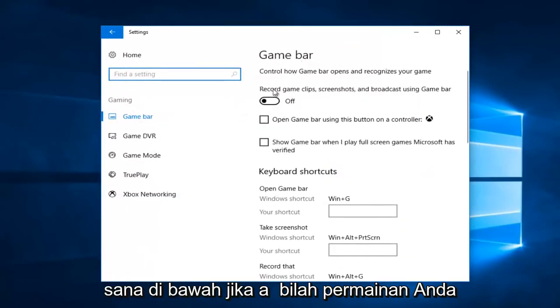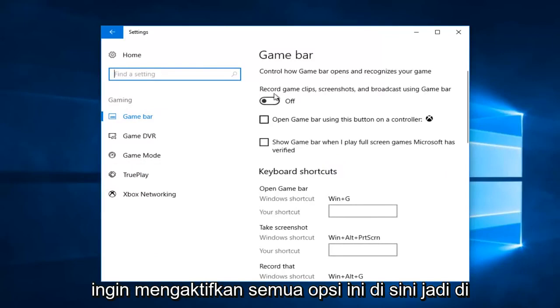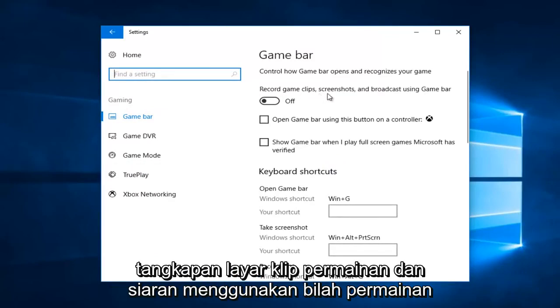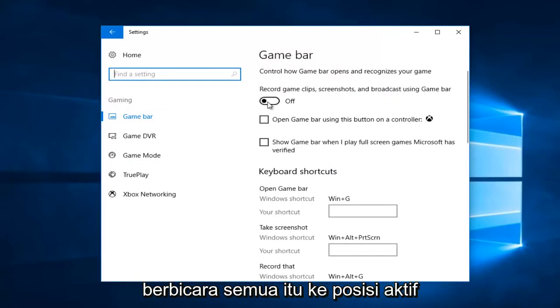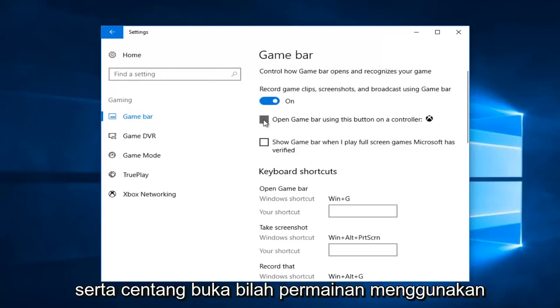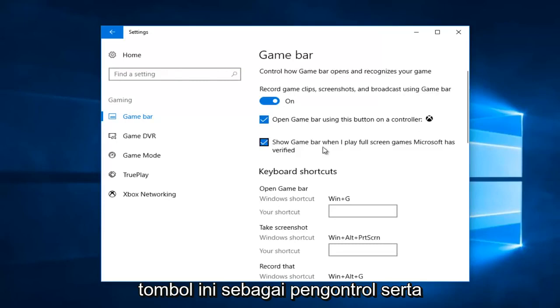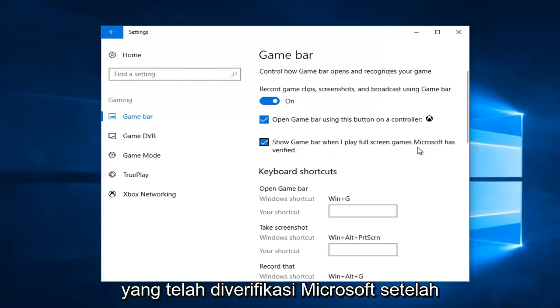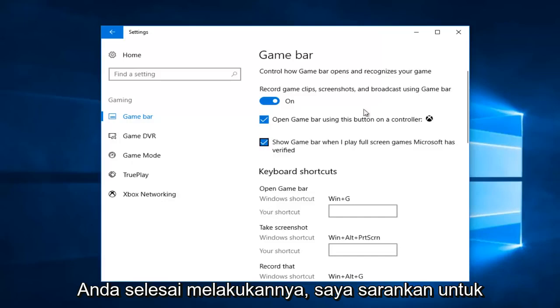Underneath the game bar you want to turn on all these options here. Where it says record game clips, screenshots and broadcast using game bar, toggle that to the on position. As well as check mark open game bar using this button as a controller, as well as show game bar when I play full screen games that Microsoft has verified. Once you've done that